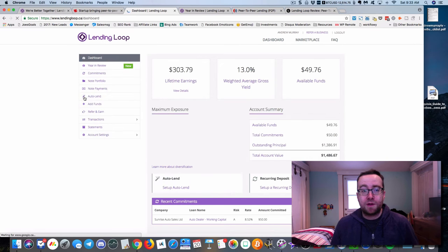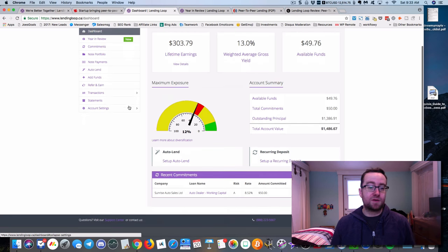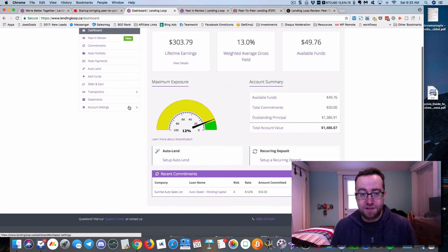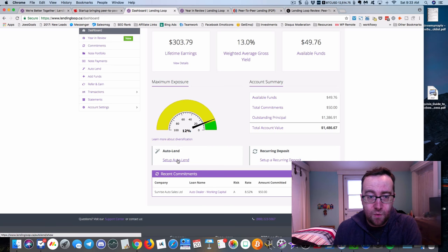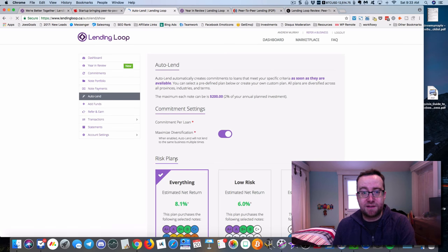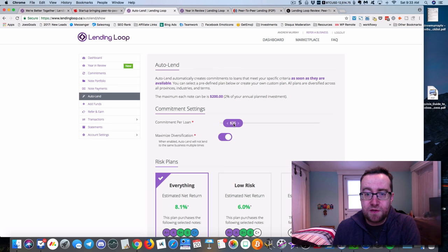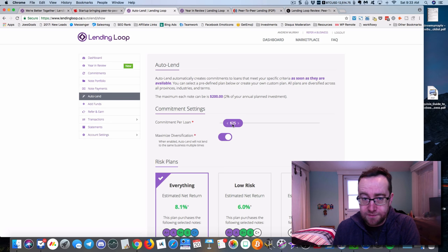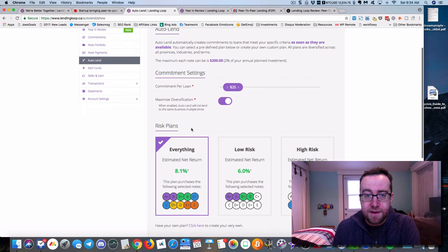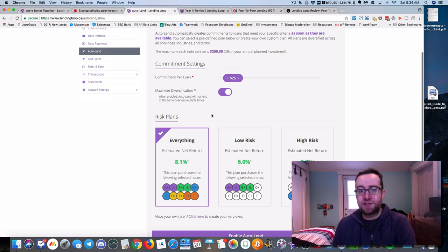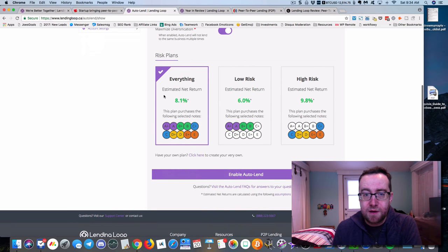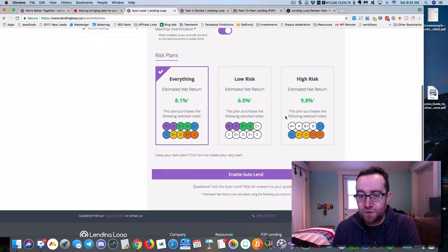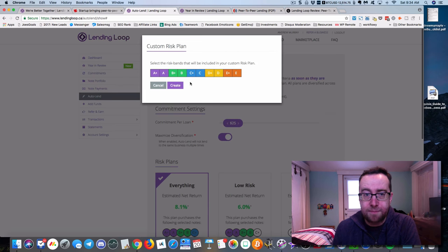That's for someone that knows a little bit about business. They also have auto lend, which I like. I think it's a great feature they just added in late 2017. What you can do is set a specific amount, $25 or however much you want. If you want to maximize diversification, it's not going to put into the same business multiple times. You can put everything into low risk or into high risk, or you can create your own plan.